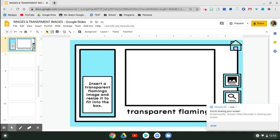Hey friends, I'm going to show you how to insert a transparent image. We're going to be using two tools: insert image and search the web.